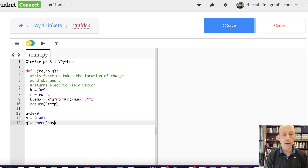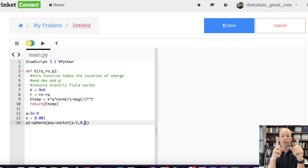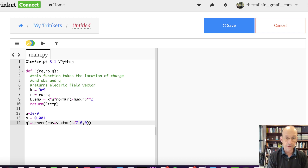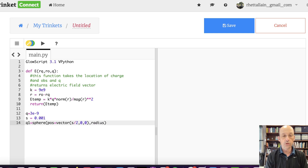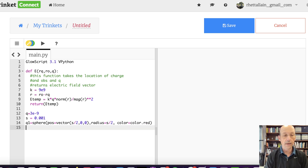So the position for Q1 is going to be equal to vector(S/2, 0, 0), because S is the distance between the point charges and S/2 is shifting it halfway — it's on the x-axis. And then the radius is going to be equal to S/2. And then it's the positive one, so I should make it color equals color.red, but you can do whatever you want.